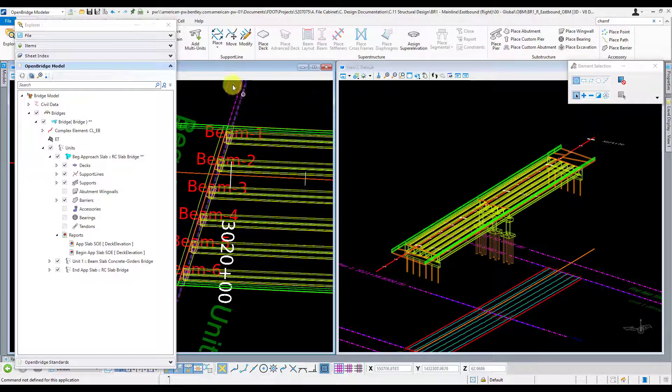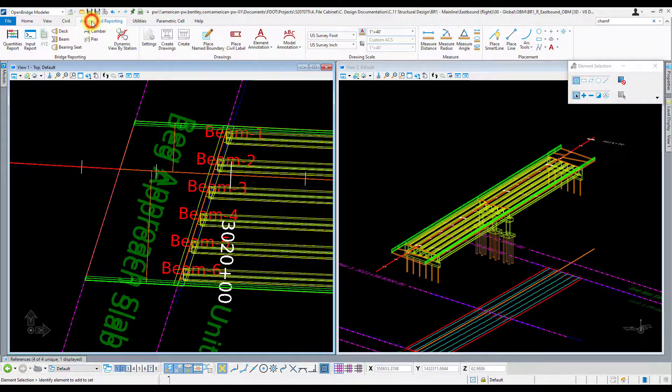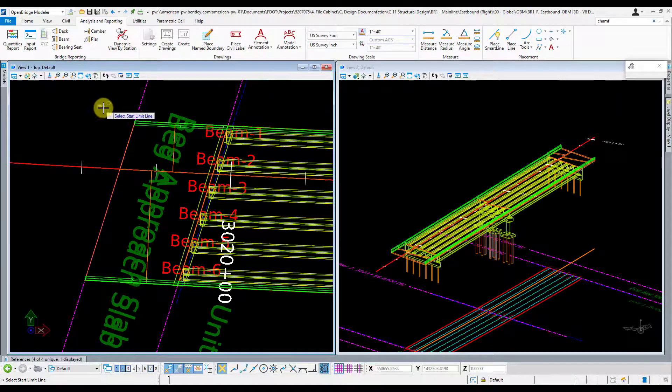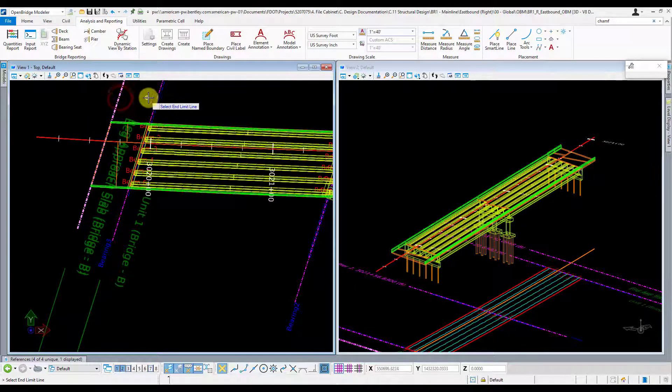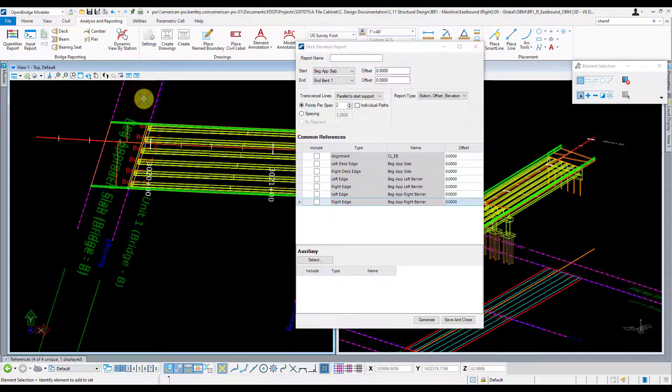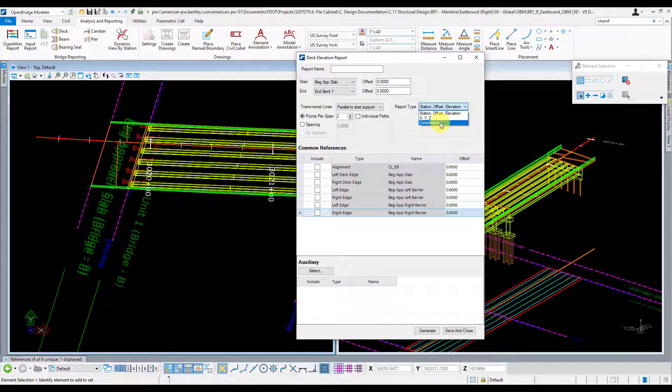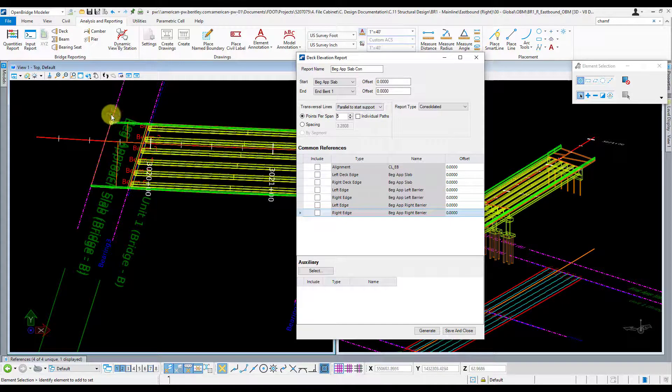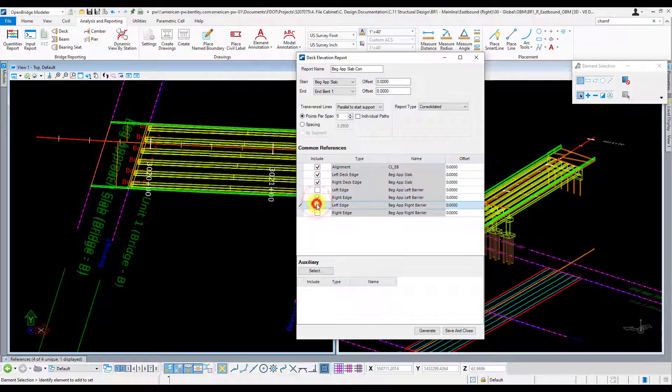Now let's go and take a look at what that other report looks like. Go ahead and go back to analysis reporting, click on deck, click on that first and last support line for the report. Left click to accept and I'm going to do a consolidated report. This one I'm going to call begin app slab consolidated report. Same number of points, I want five. Keep them parallel to the support line, the begin support line. Click my points and go ahead and click generate.